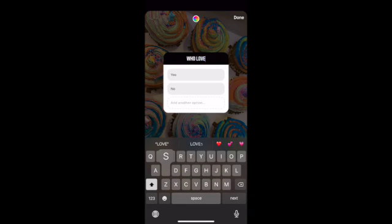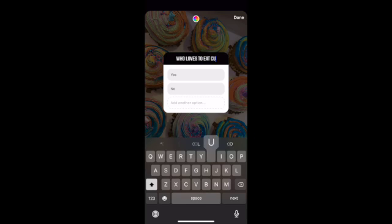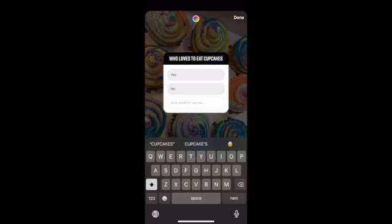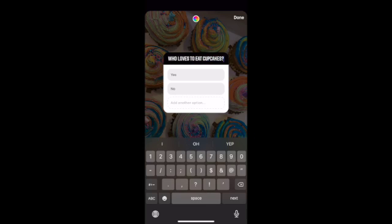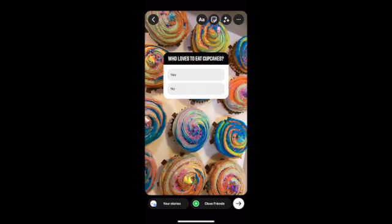Then you can write whatever you want. I'm gonna put 'who loves the cupcakes.' The poll already says yes or no. You can also add more options if you like — maybe 'so no way,' whatever. Once you like it,